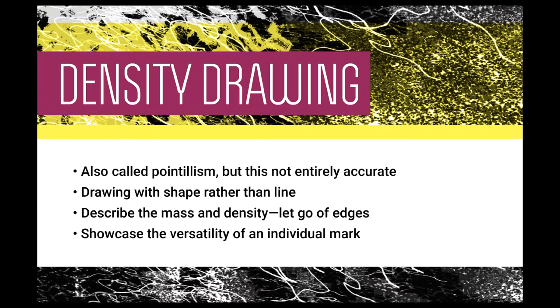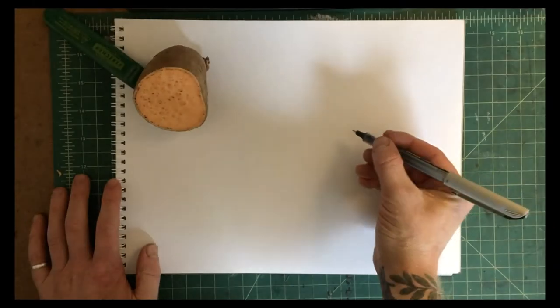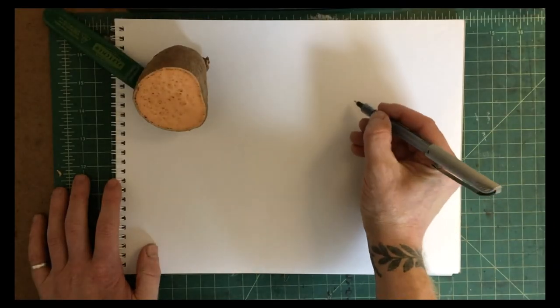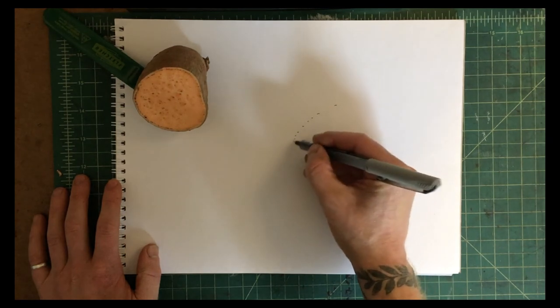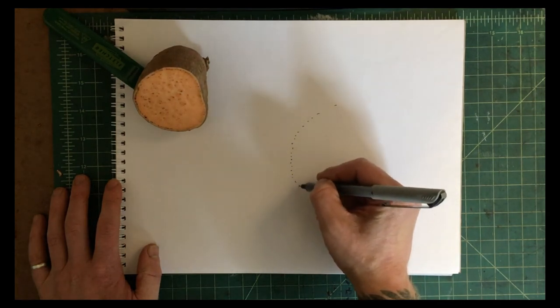This is sometimes referred to as pointillism, but this is not entirely accurate since pointillism was a specific type of painting technique from the Impressionist movement in the early 20th century. In density drawing, we draw with shape rather than line. And we're not describing edges of objects here. This is very important. Instead, we're thinking about the mass and the density, where things feel like they have the most substance. And we're going to showcase the versatility of an individual mark. What I mean when I say versatility of an individual mark will become clear as this drawing develops.